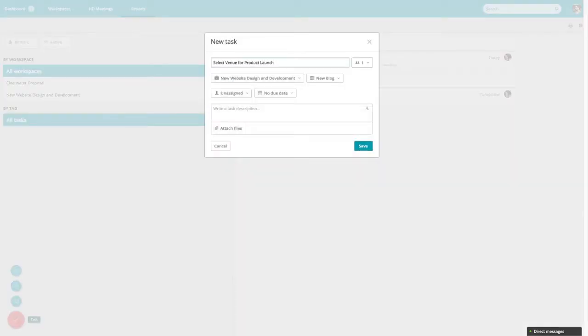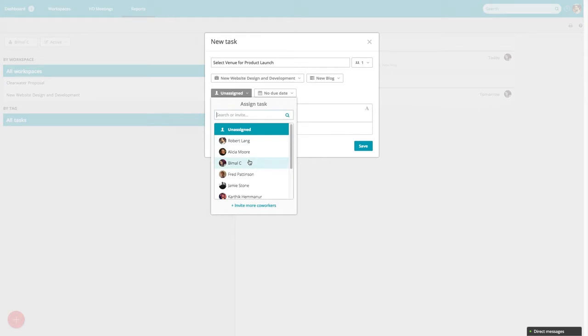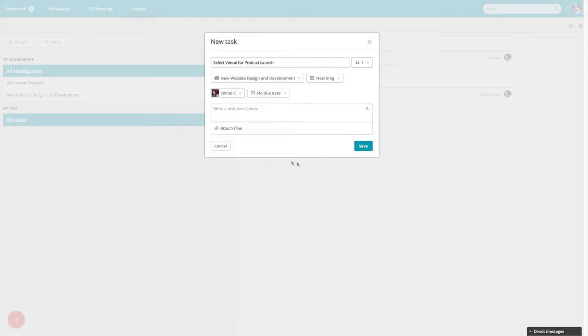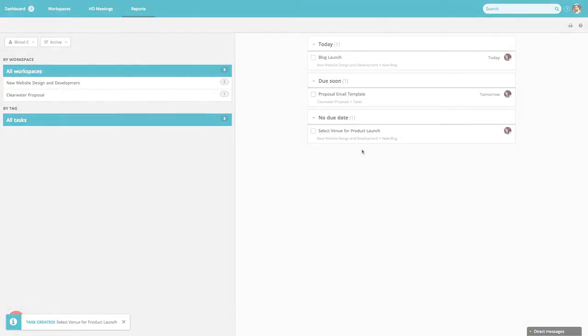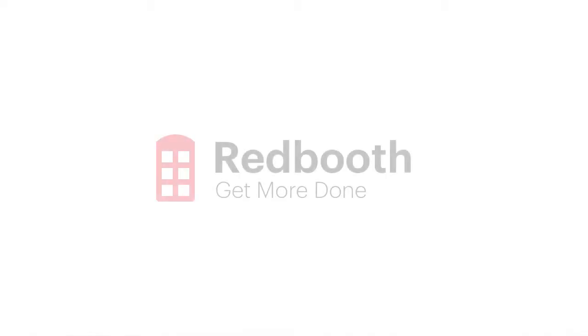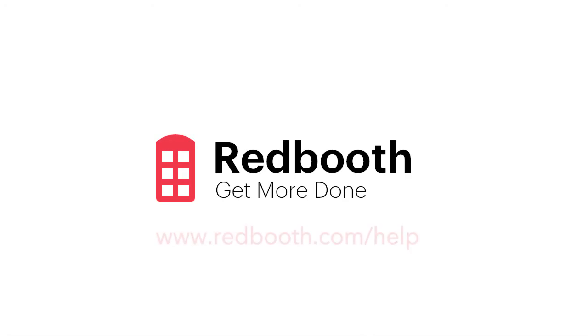Now you can delegate tasks and manage your team's workload with the click of a button. Check out the Help Center to learn more.